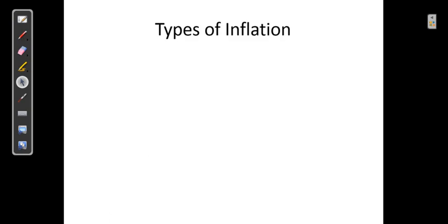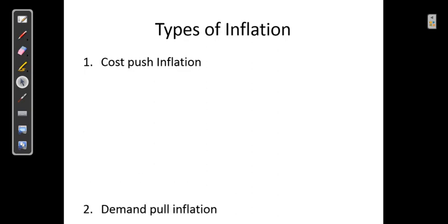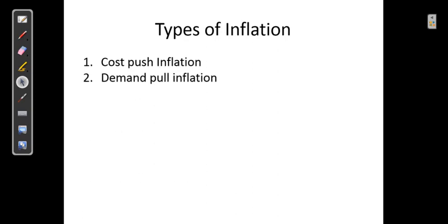There are prominently five types of inflation we would be discussing them one by one. The first is known as cost push inflation, which we will discuss in detail with the help of a diagram. The second is known as demand pull inflation, again to be discussed with the help of a diagram.